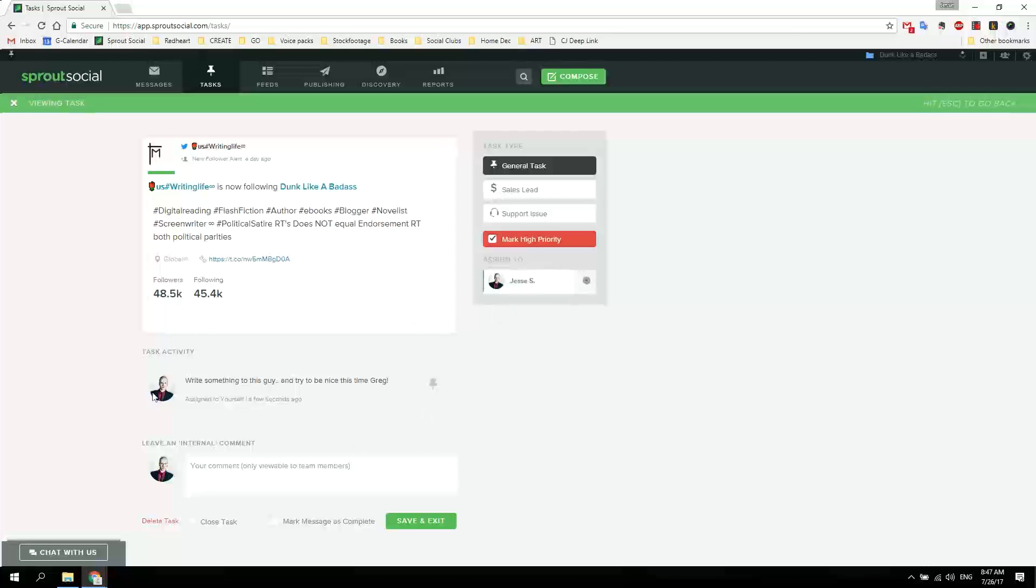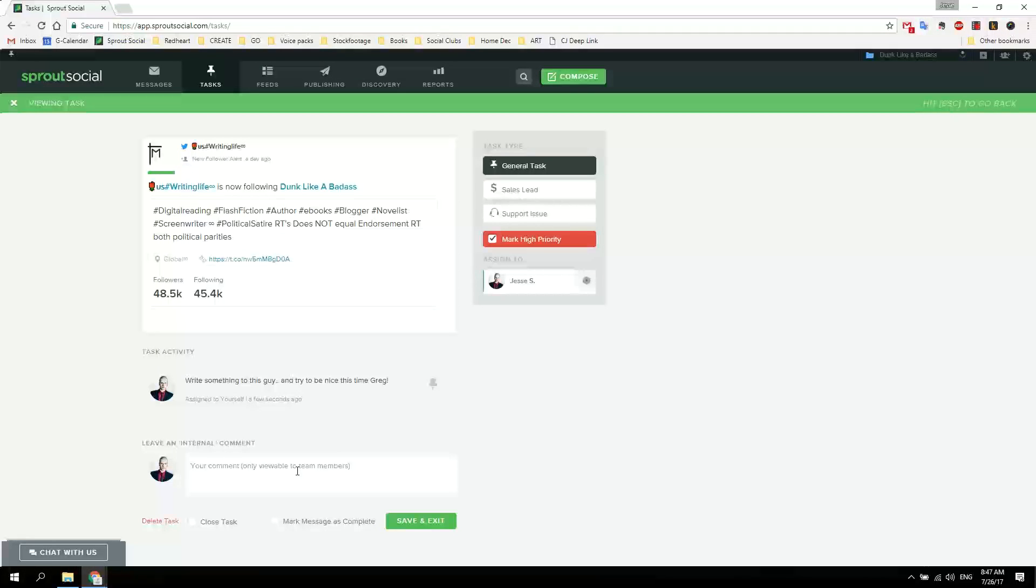He sees my message: 'write something to this guy and try to be nice this time, Greg.' Sure, I will try. And you can answer here. Sure.